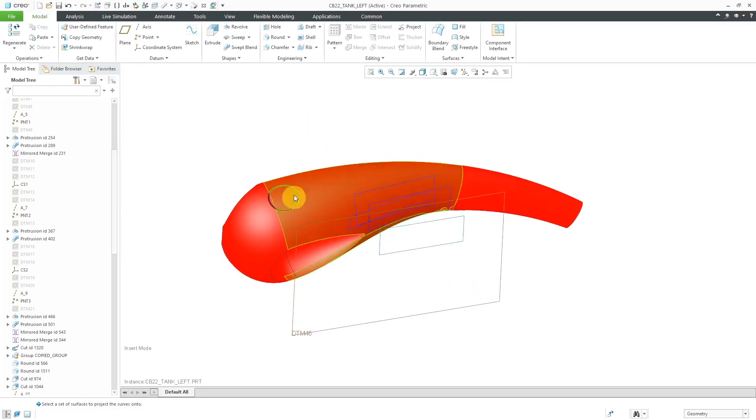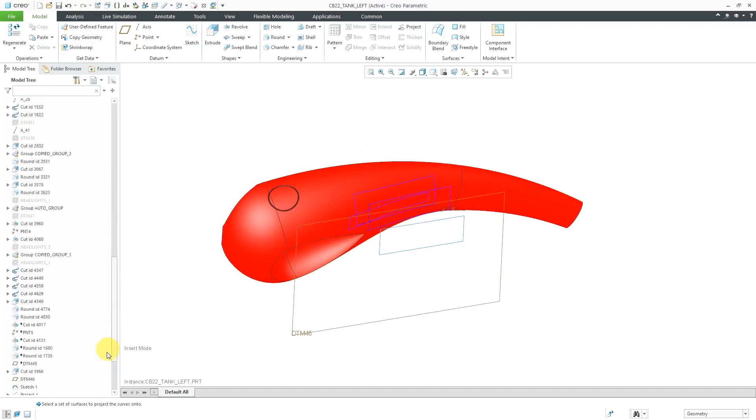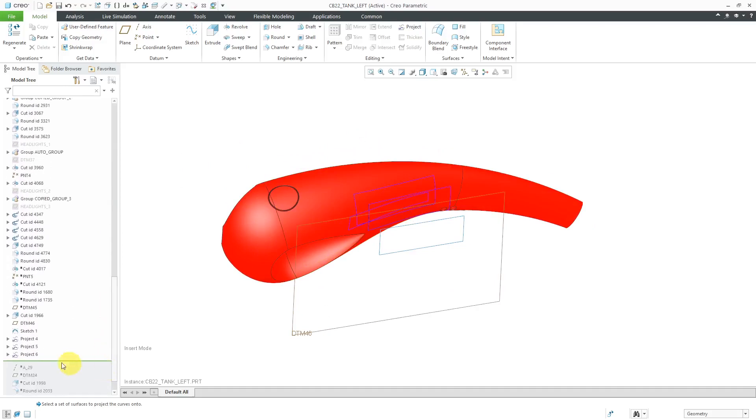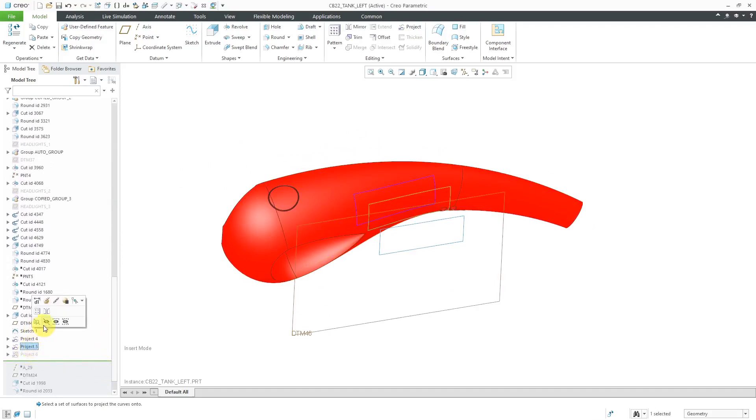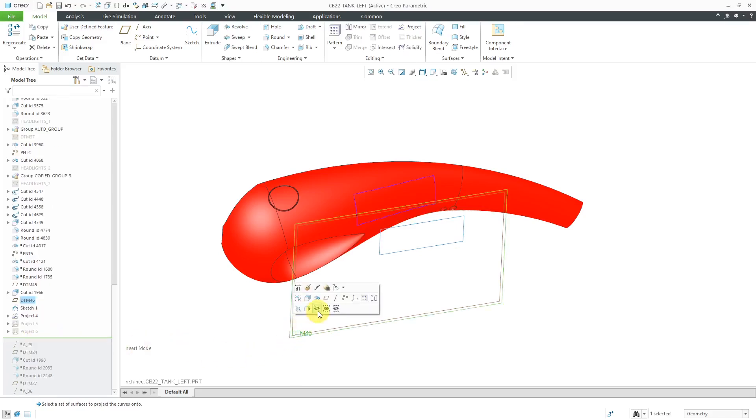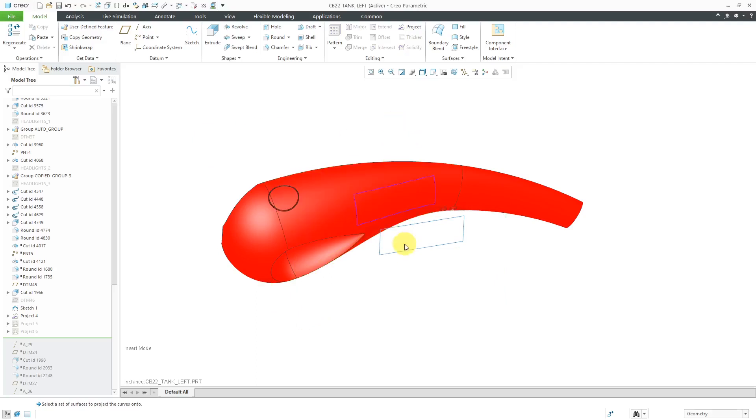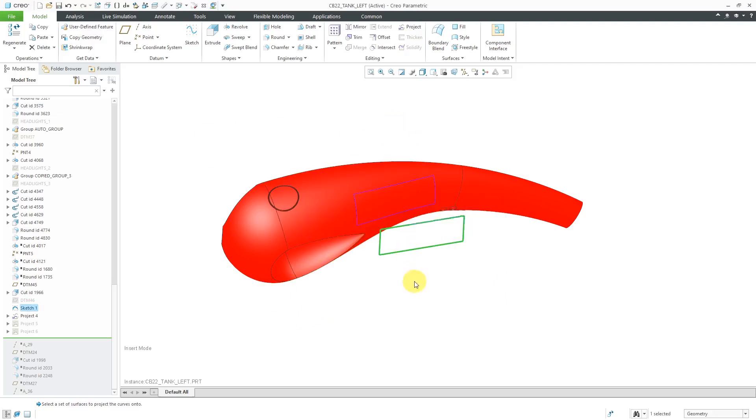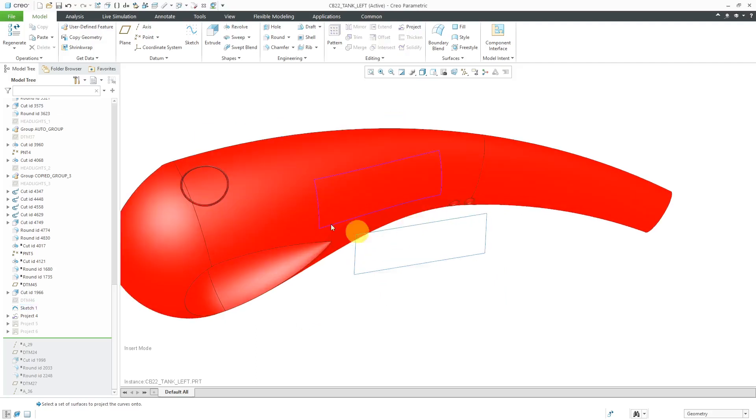So there you can see some of the different ones. Now let me talk about some of my main uses for using the Project command. And I'm going to hide a few of these different ones and also hide this datum plane. My two main uses for the Project command are copy and paste and also creating boundary blends.